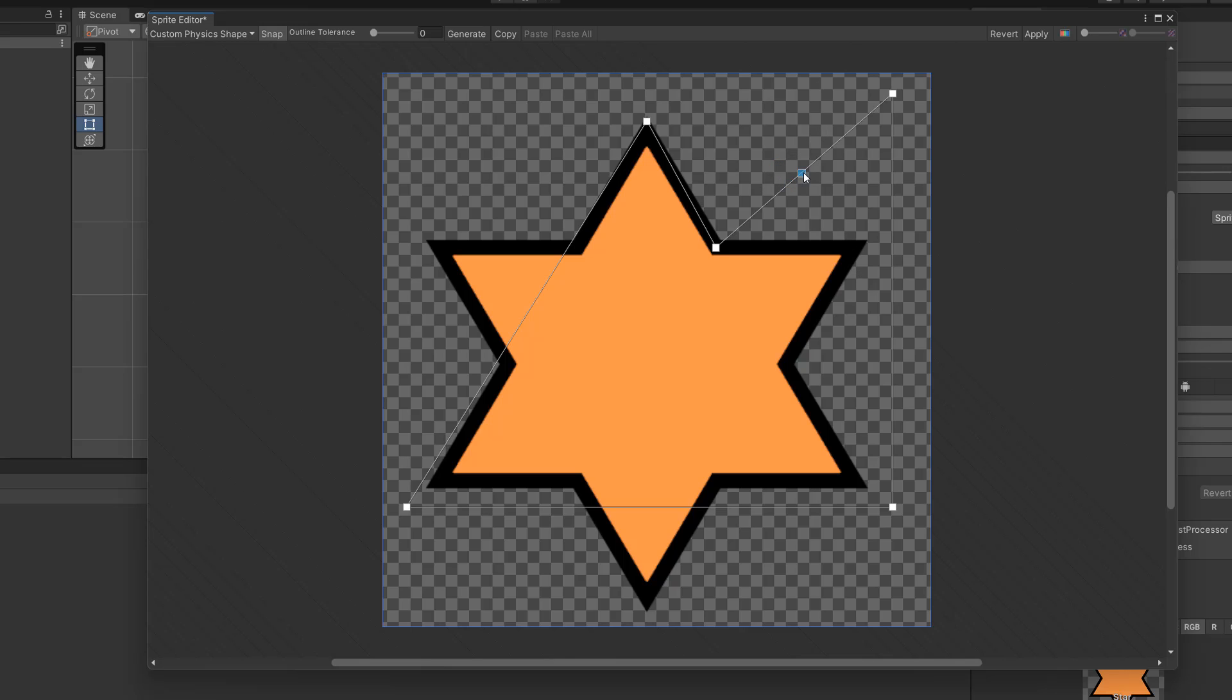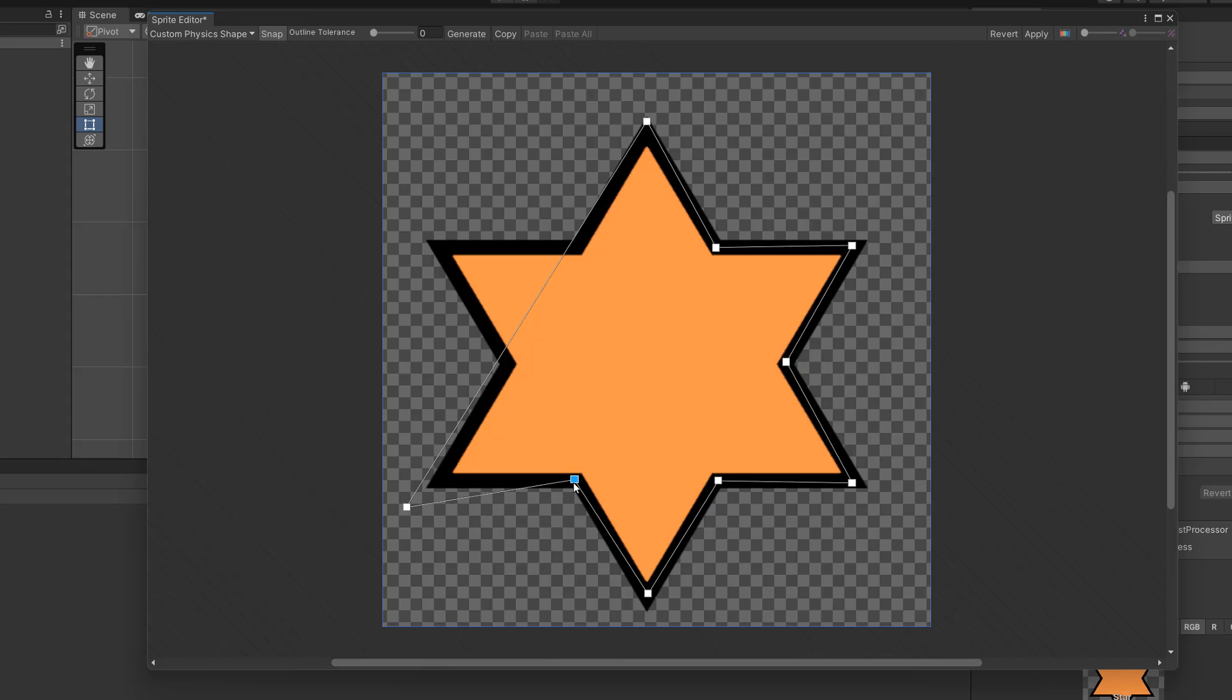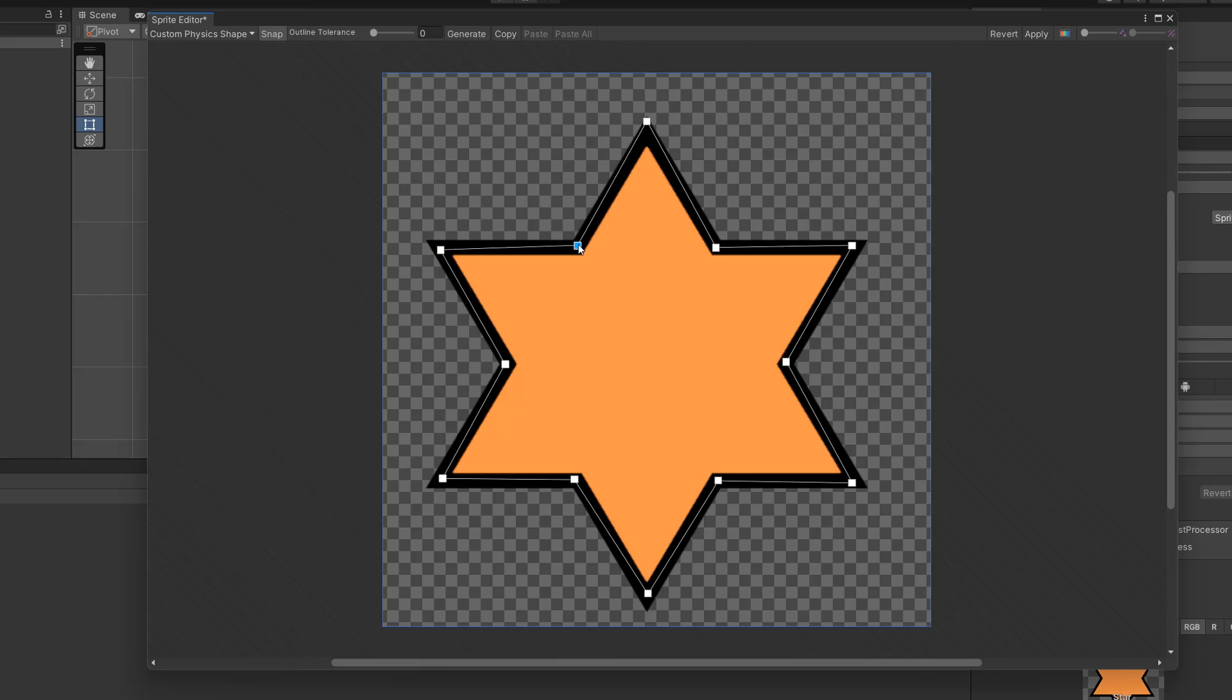What we can do is drag our own custom physics shape for our star. This is really useful if you want some more precise collision in your 2D game. And as you can see, to get a decent outline for the star it didn't take very long.